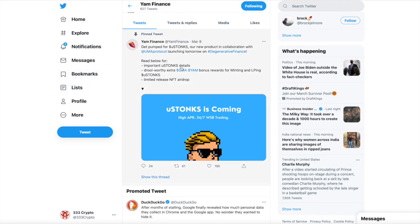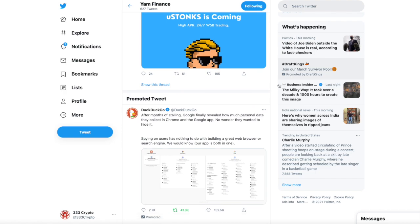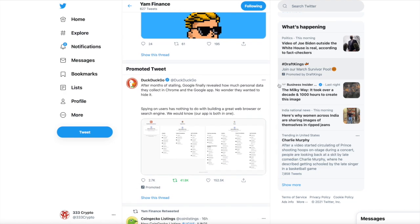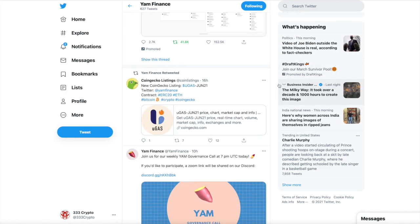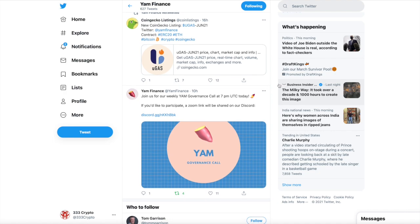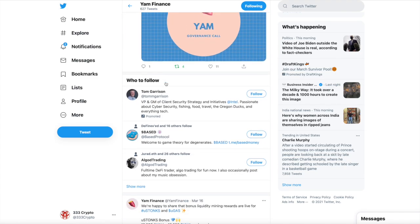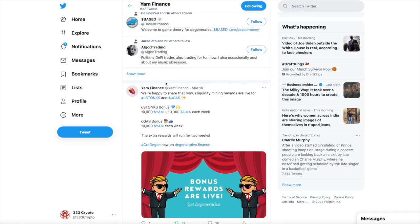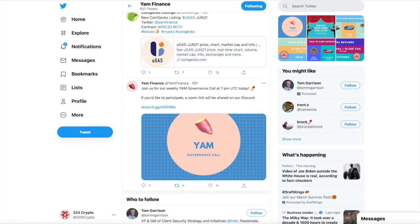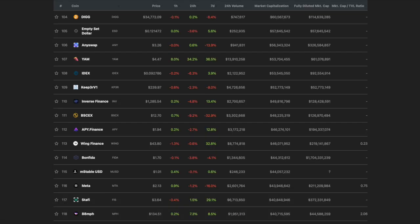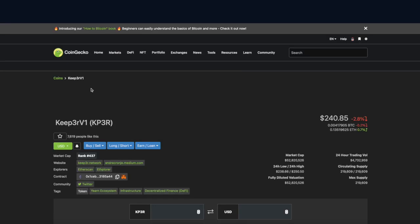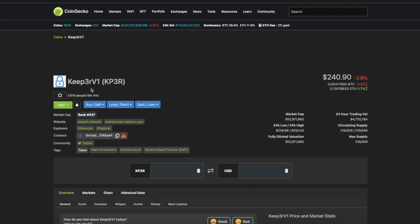I talked about uSTONKS and how they're bringing stocks onto the blockchain. They're doing that via Sense of the Stocks. I told you about uGAS, which they're involved with. I talked about some of the integrations they're doing with other protocols. I'm telling you, this one is a little gem. You have to pay attention to Yam.